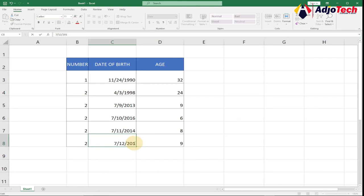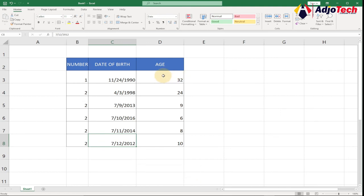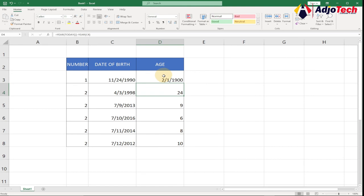You can use this simple formula to calculate the ages of individuals using Microsoft Excel. I'll leave the file in the description so you can try it yourself. When you double-click the cell you can see the formula — it's YEAR(TODAY()) minus YEAR(date of birth). Just remember to switch that column from Date format to General format and it will give you the correct figure.